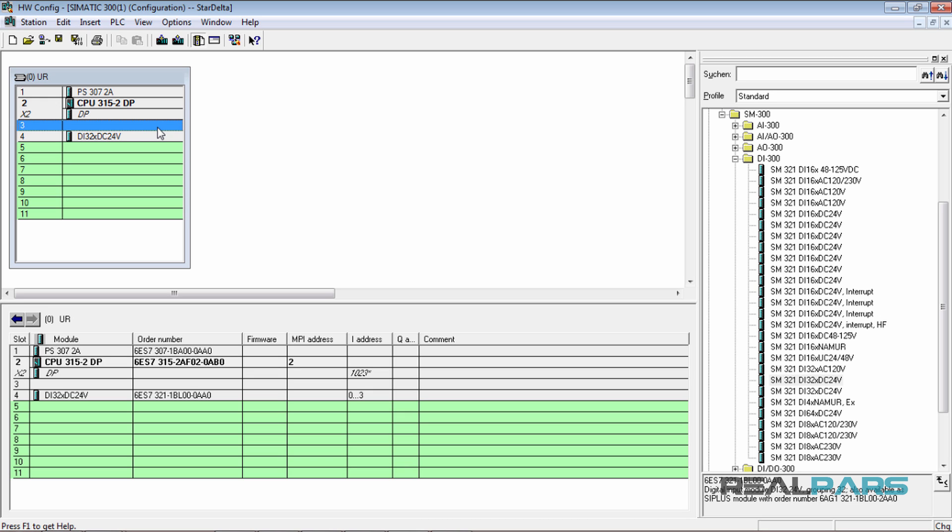Now, what if you didn't have an interface module among all the modules that you're going to use in your project? In that situation, you would simply leave this slot empty. Now, you may ask, when I don't have an interface module and I leave slot 3 empty in the software, do I need to do the same in the actual environment as well?